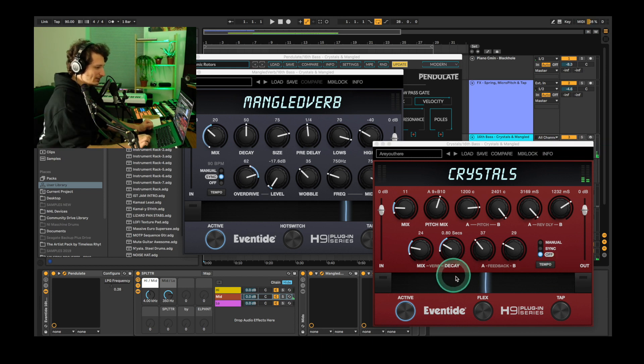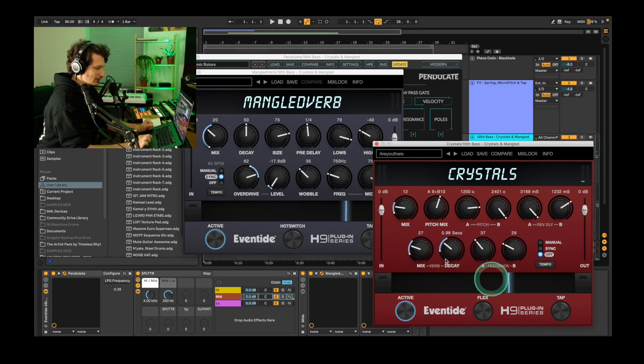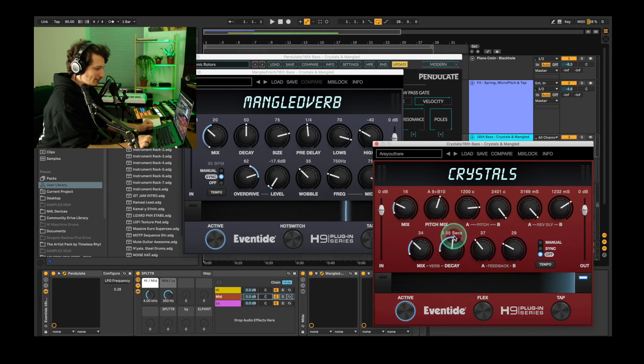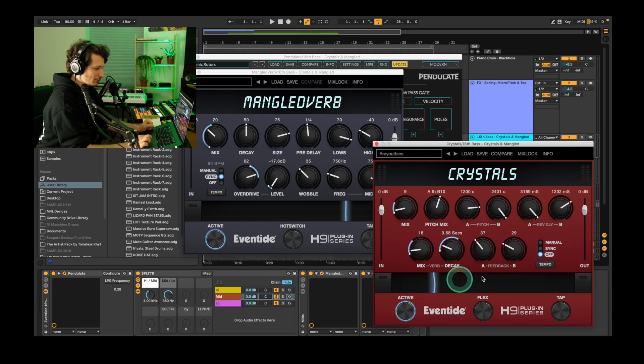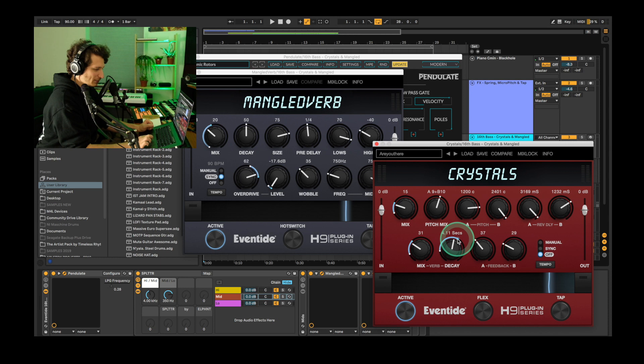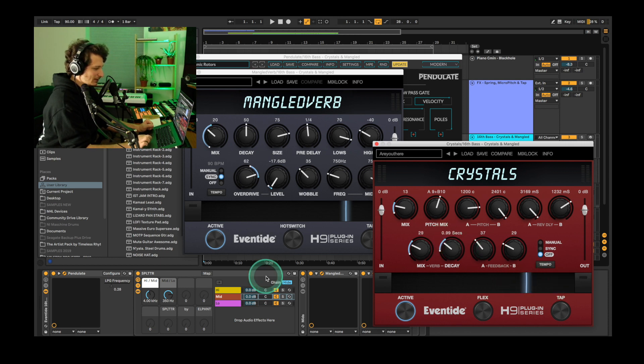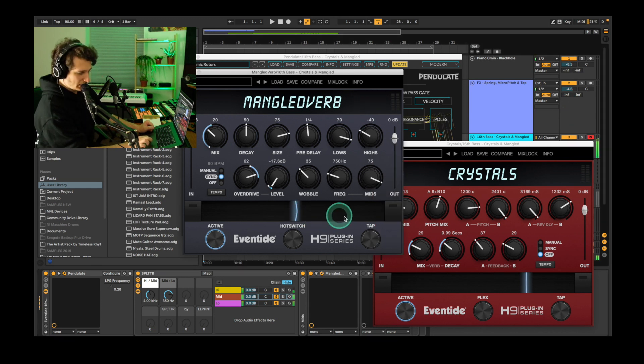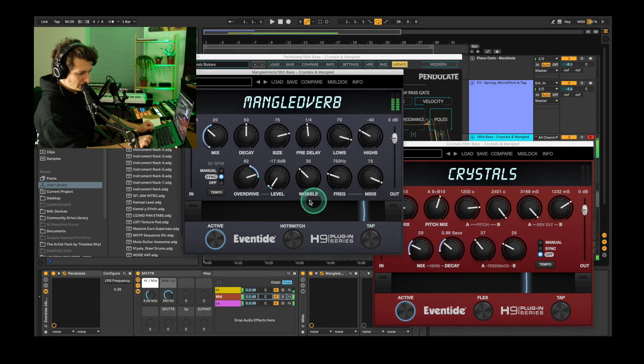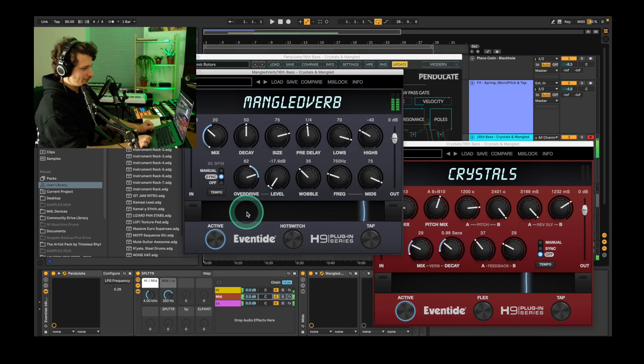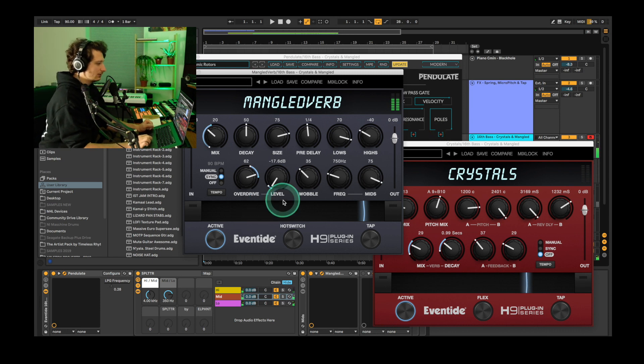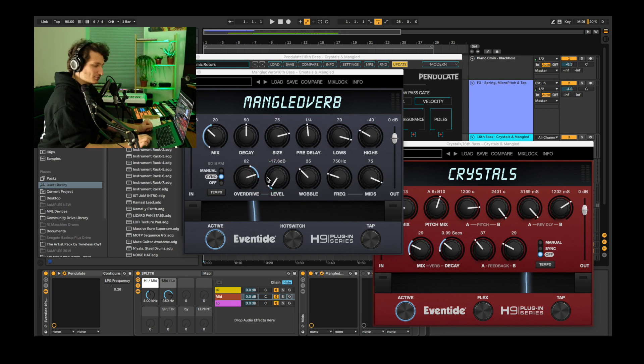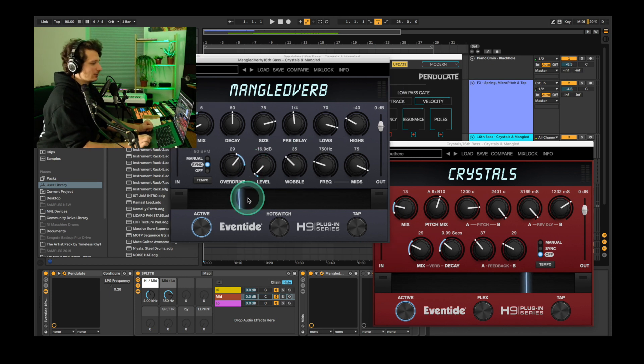So in this are you there preset as we increase the ribbon the mix of the crystals increases also their decay. You can increase the maximum decay for example by clicking and dragging this here. Now when the ribbon's at the max the decay is 5 seconds of the crystals instead of how we had it before at 1.9. Here's how the mangled verb sounds alone. So you can see it's adding some delay, some reverb and some distorted textures.